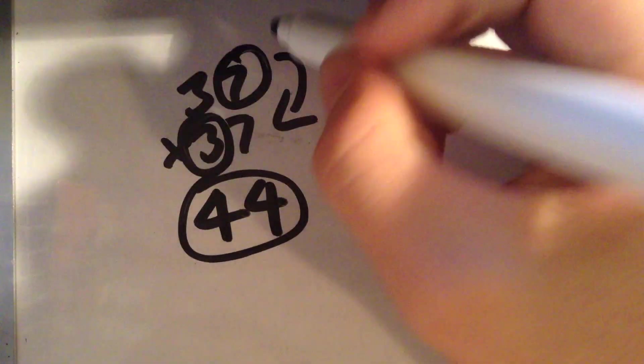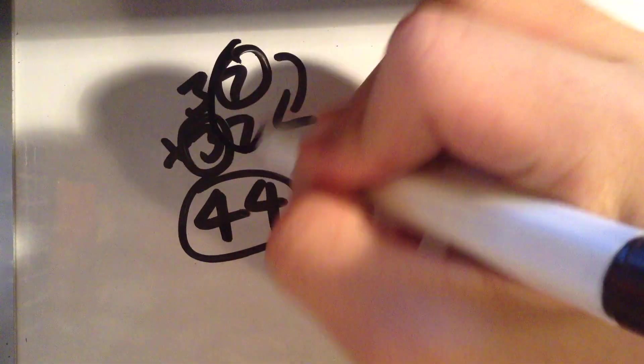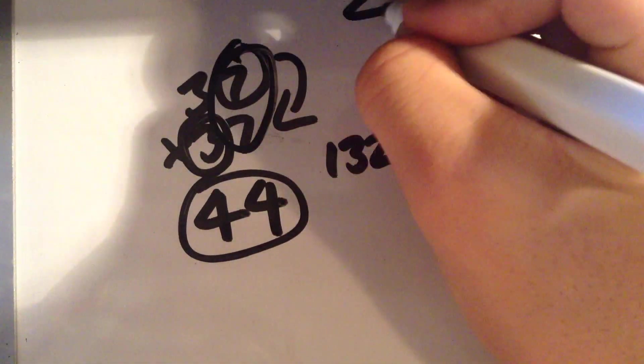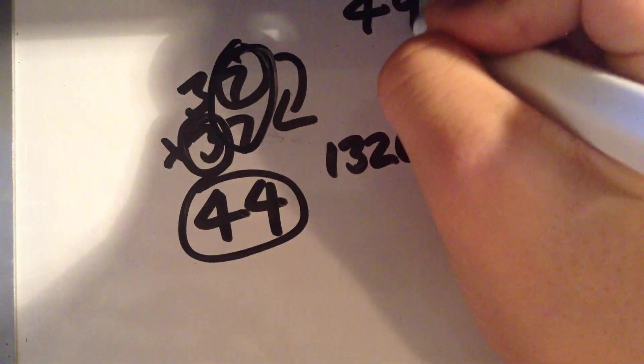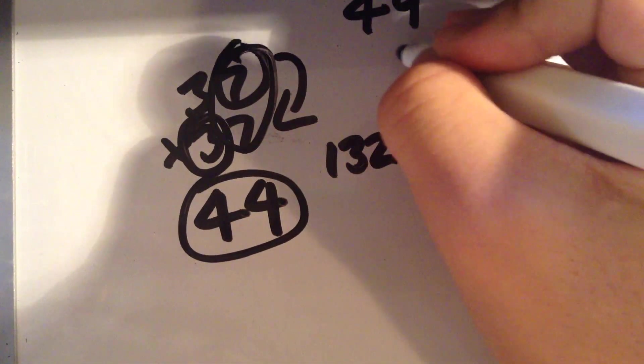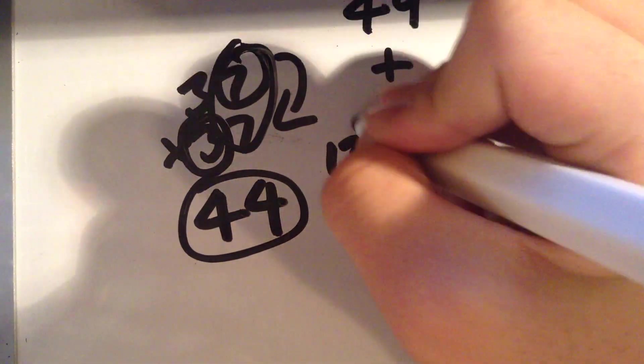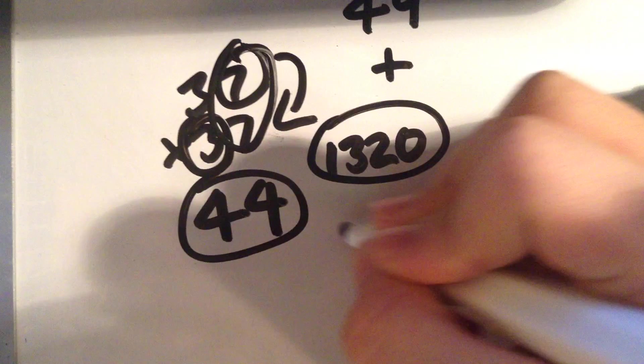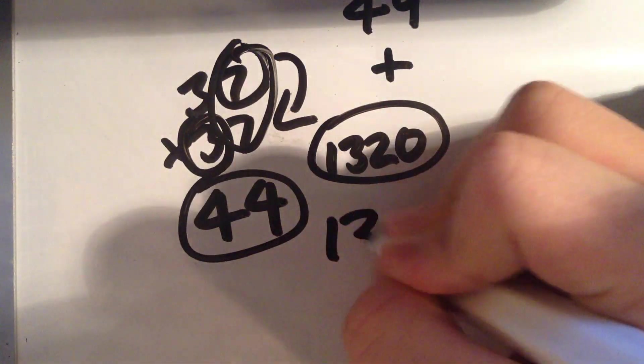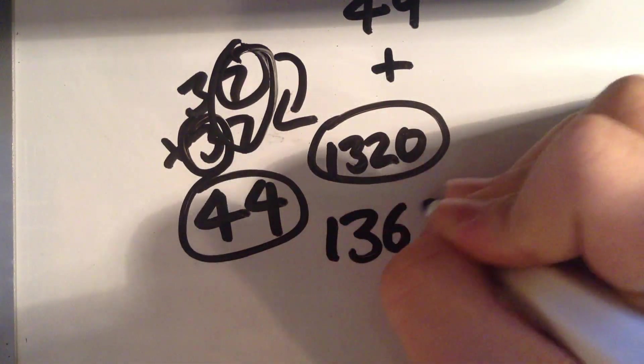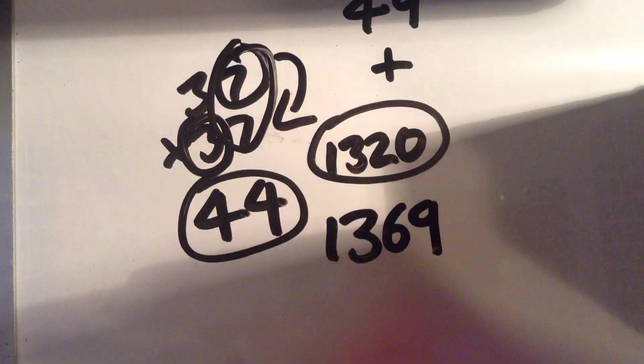Finally, you want to multiply the one digit together and then add it to the number you just got. The answer is 1369.